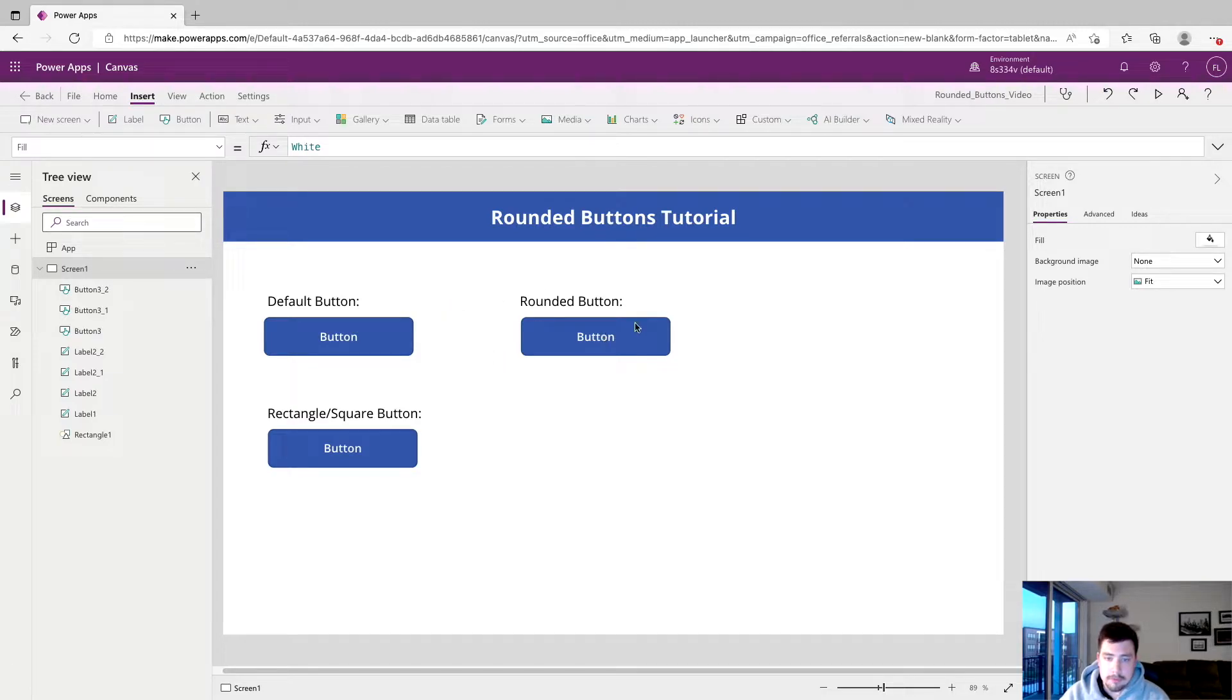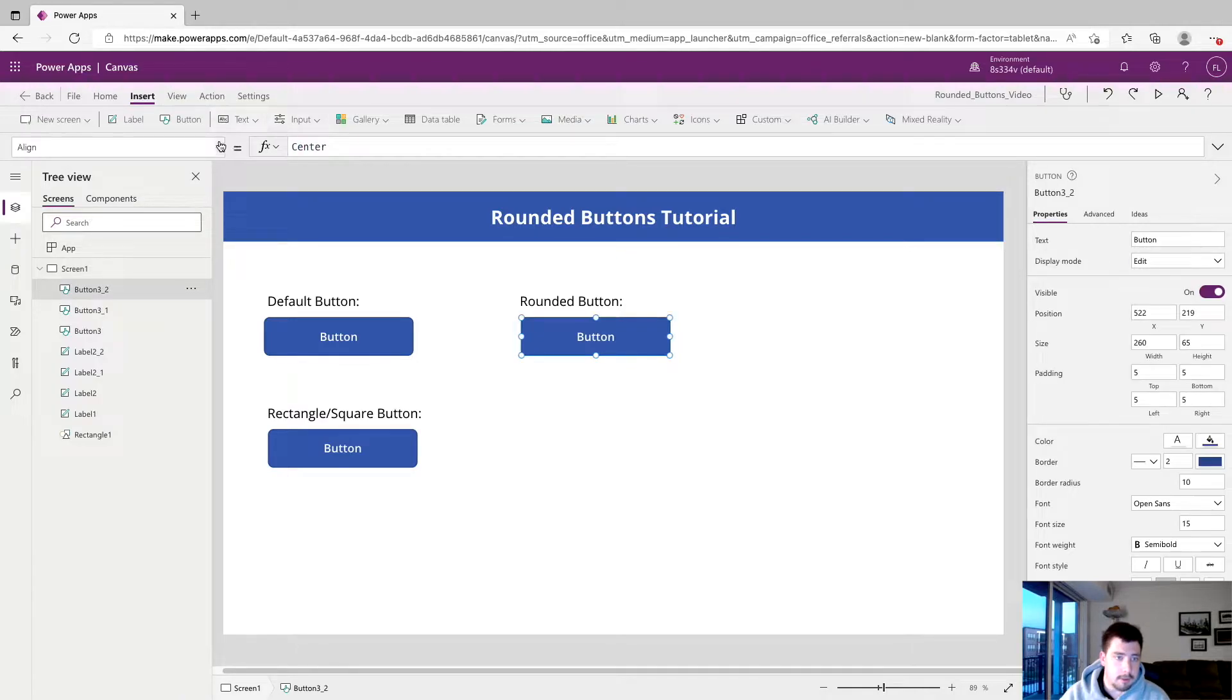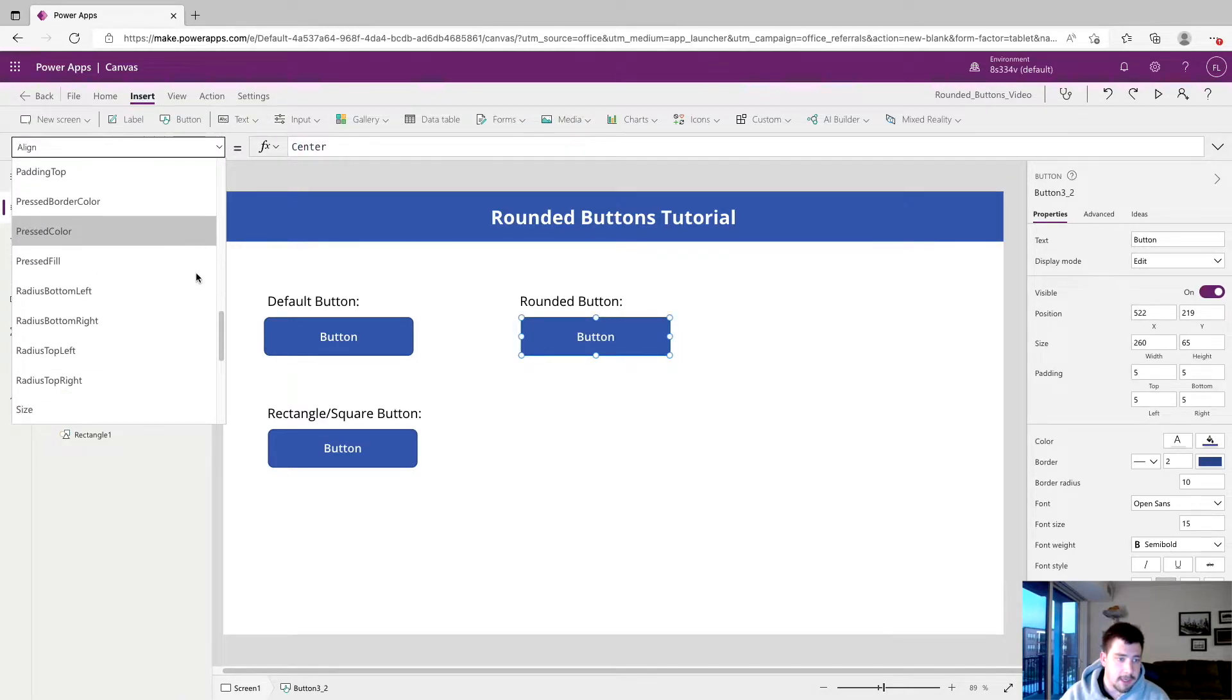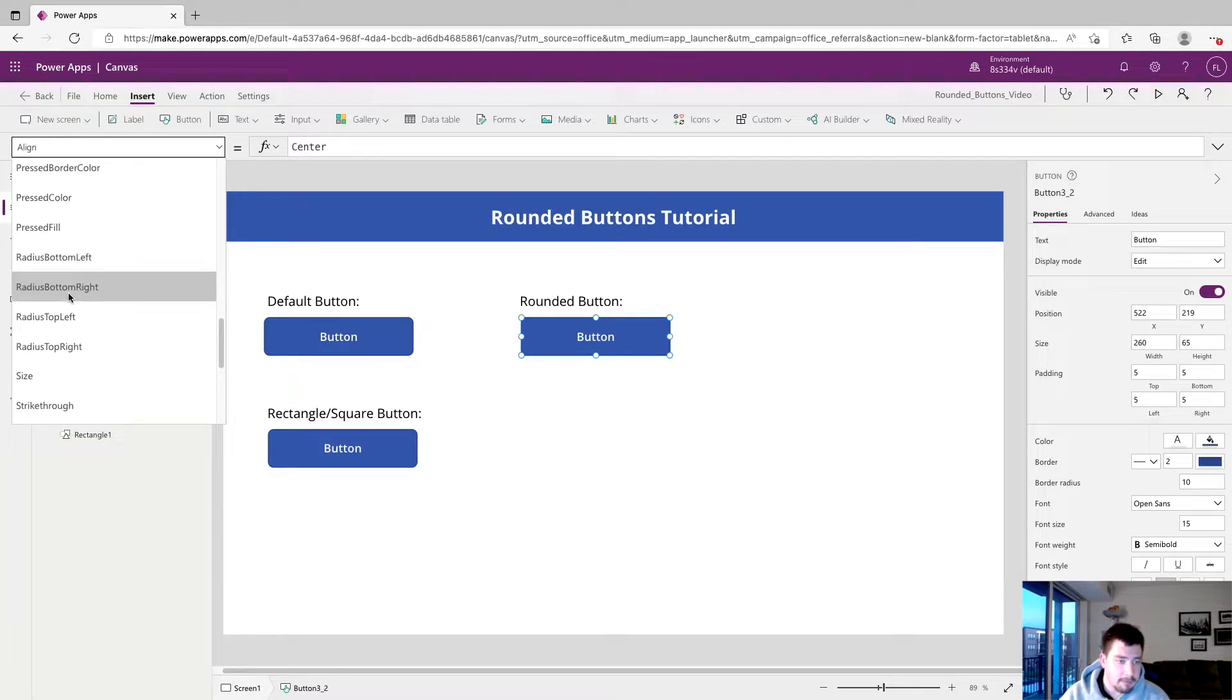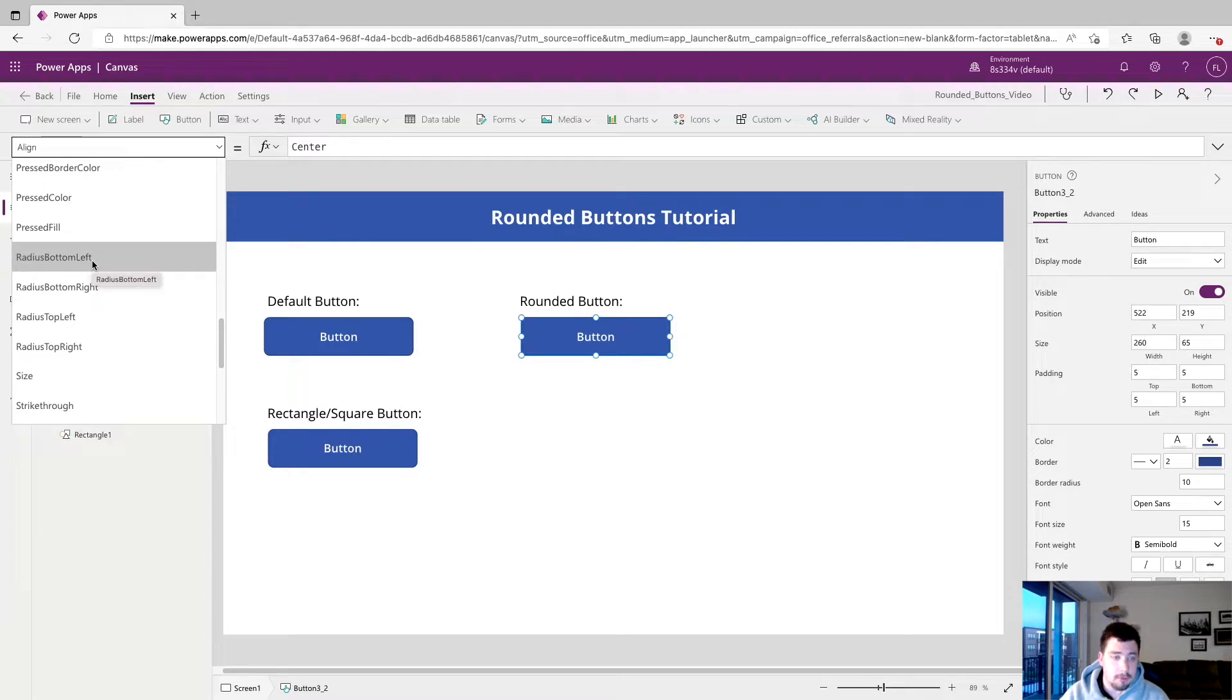But if we move over to the rounded button, to make this round, what we want to do is click on it and go up to the property section and go almost all the way down. And you'll see these four right here. We have radius bottom left, radius bottom right, radius top left, and radius top right. So this is actually the property we're going to edit to make them more round.